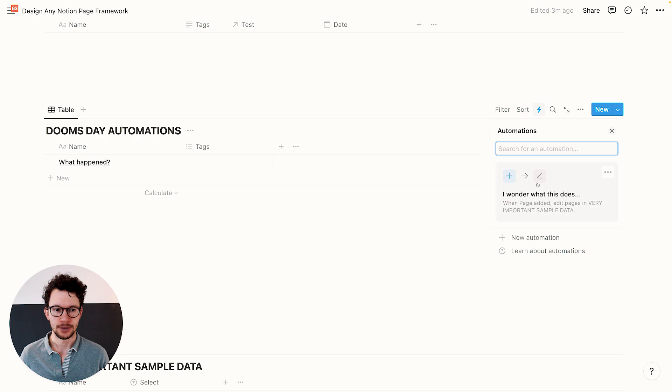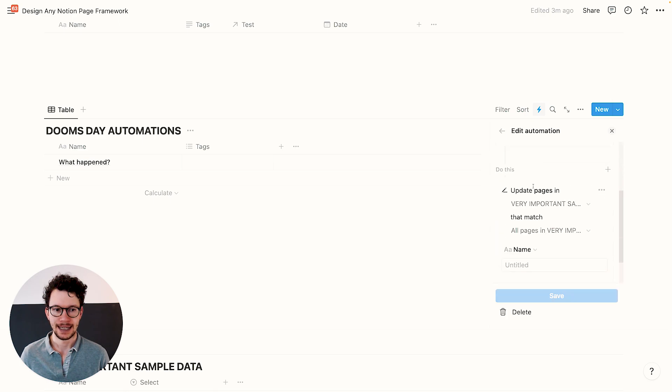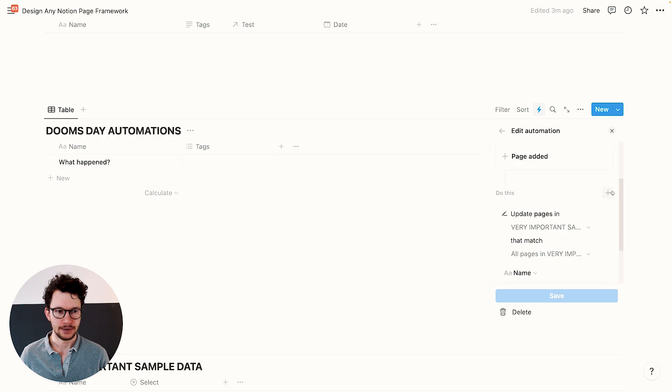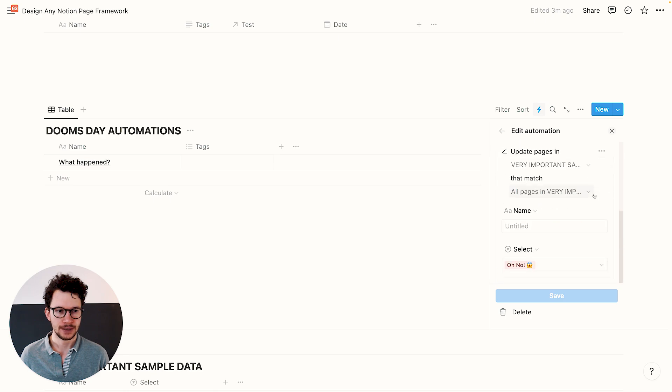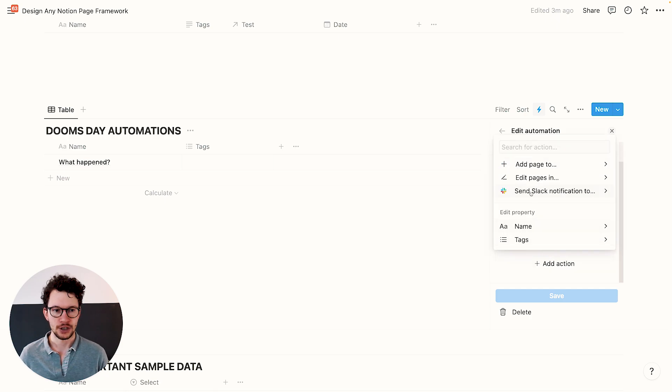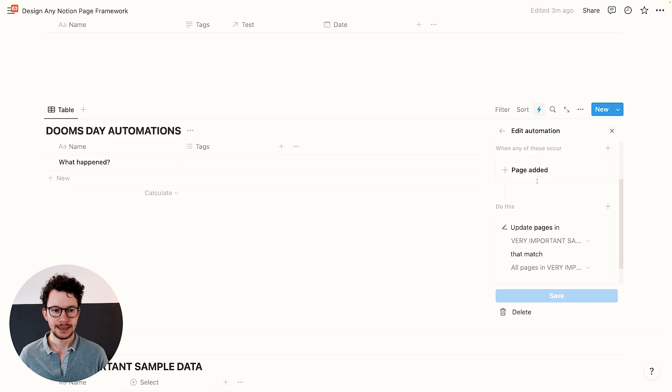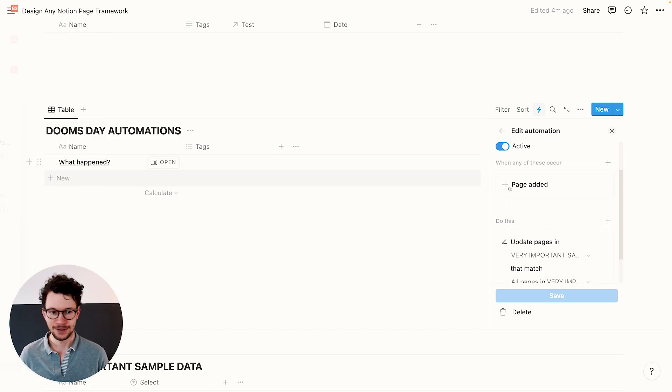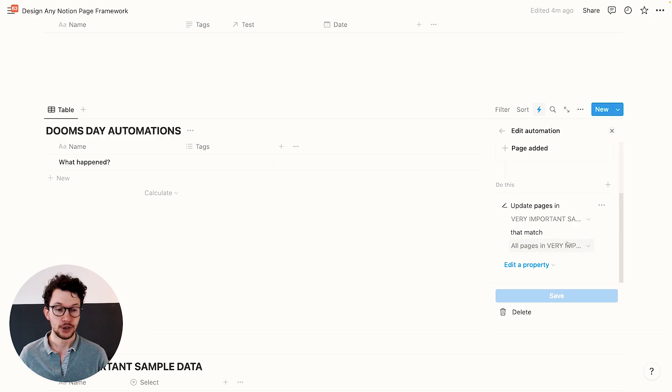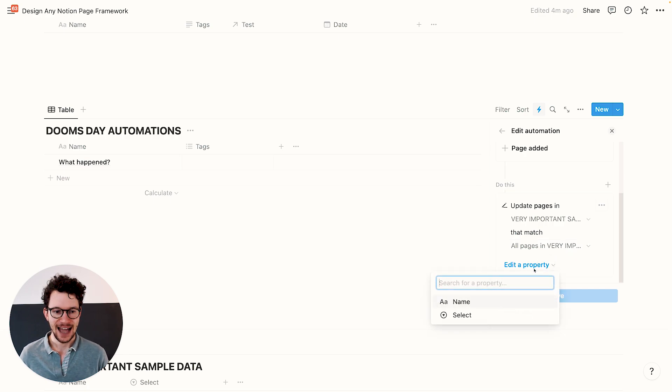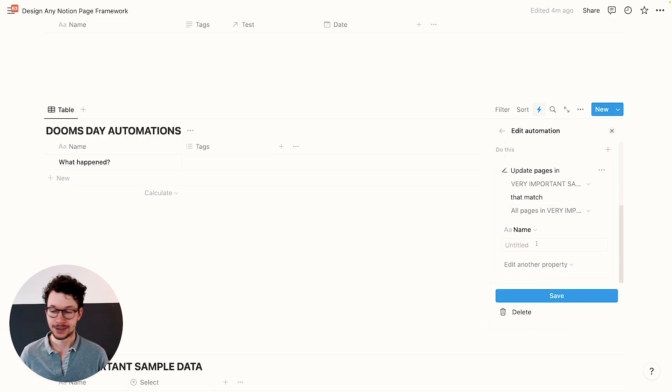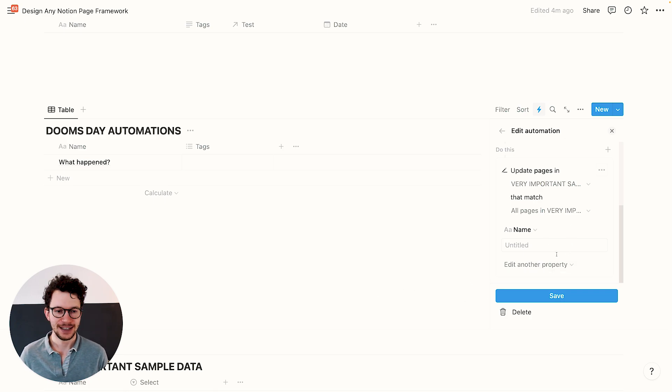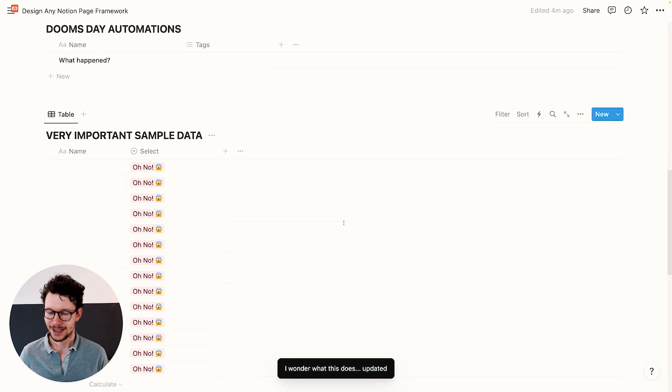The risk is hidden inside automations. If you add an action and pick your database, by default once anything is added to this database, we will update everything that matches all pages. There's no filter set right now, which means we will overwrite all the data. And that is very bad. If we add the name property, by default it is set to untitled, so it will just overwrite what is in there. It's not that if there's something already in, it doesn't do anything. No, it will overwrite everything.